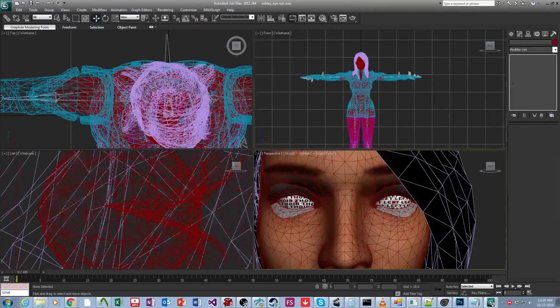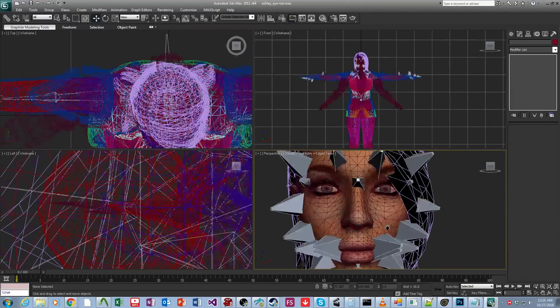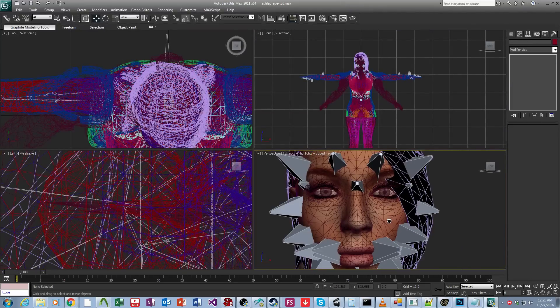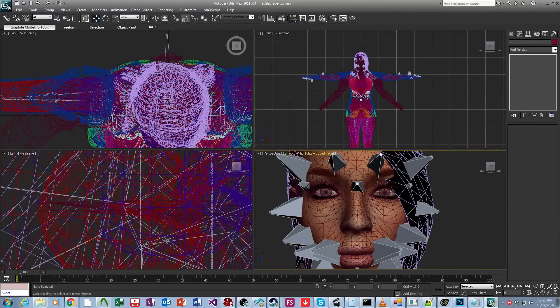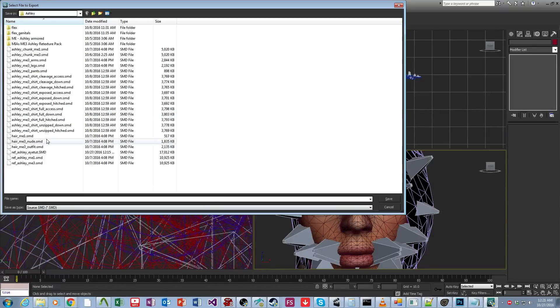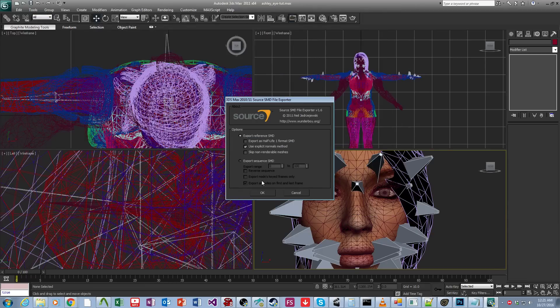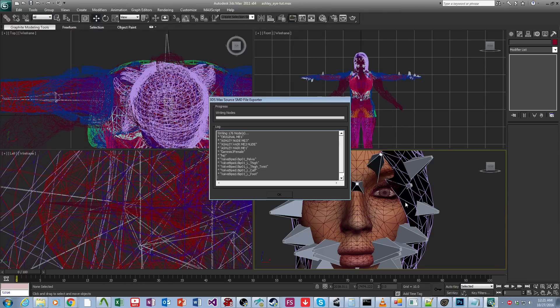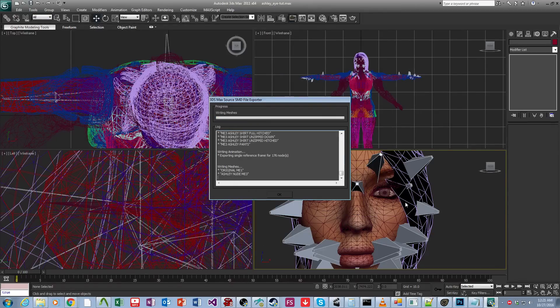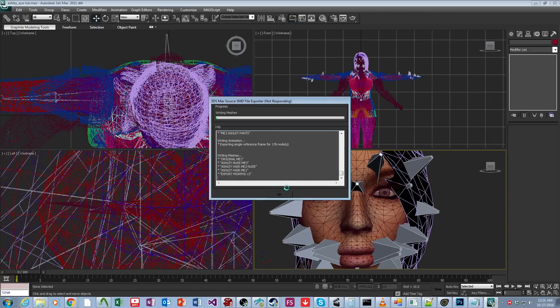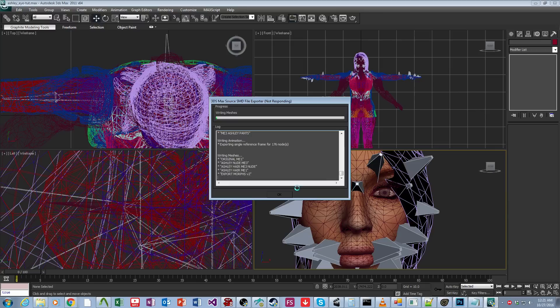So I use Wonderboy's exporter, and part of what Wonderboy's exporter needs is it requires the bones to be explicitly visible when you export, otherwise it won't export them. And so I had the head bone and face bones hidden, and so they weren't compiled, and so Studio MDL threw that error, saying, hey, I can't find the head bone to attach the eyes to, because it didn't export with them.